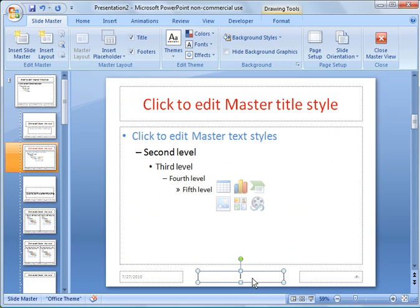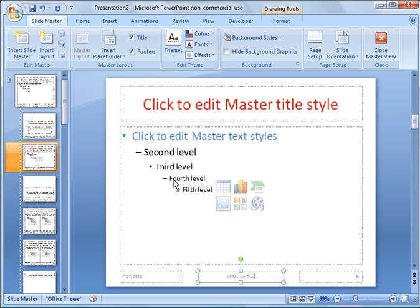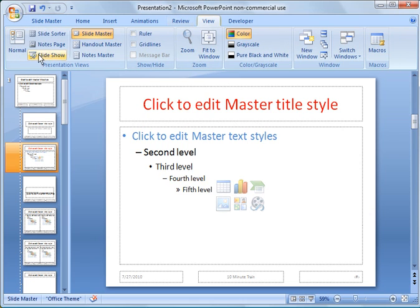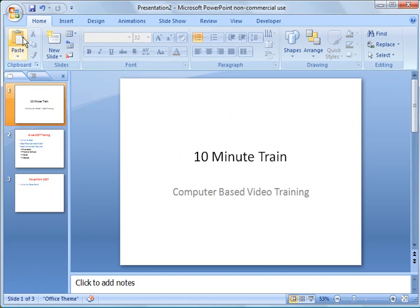We could go down here and put in a footer and make it 10 minute train, insert a corporate logo or whatever. Let's go ahead and close out of here, view normal mode.